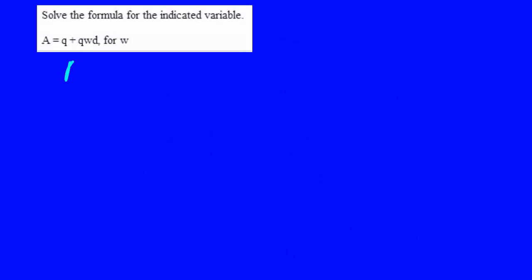Now let's try this one. A equals Q plus Q times W times D, and we're solving for W, which means W is acting like X.